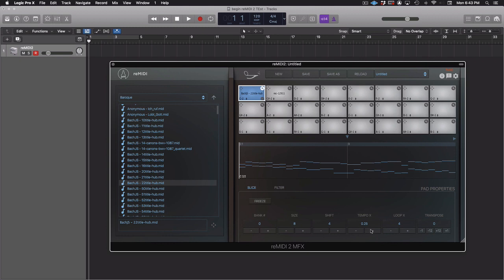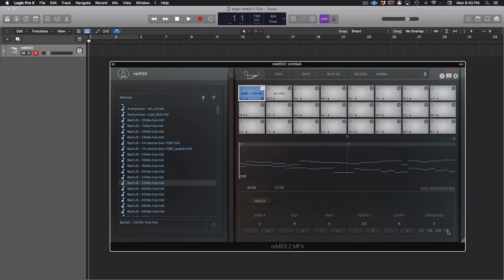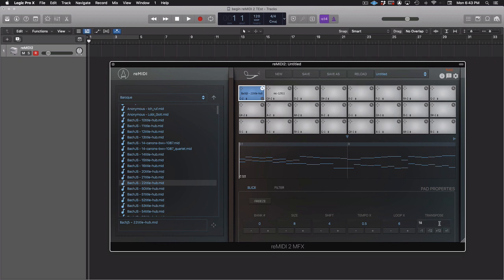Tempo X, short for tempo multiplier, slows the playback speed of the slice by a factor. Loop X, repeats the loop by X number of times. But only in global mode. And finally, transpose. You can transpose by semitone or octave. You can also click and type a value into the boxes.